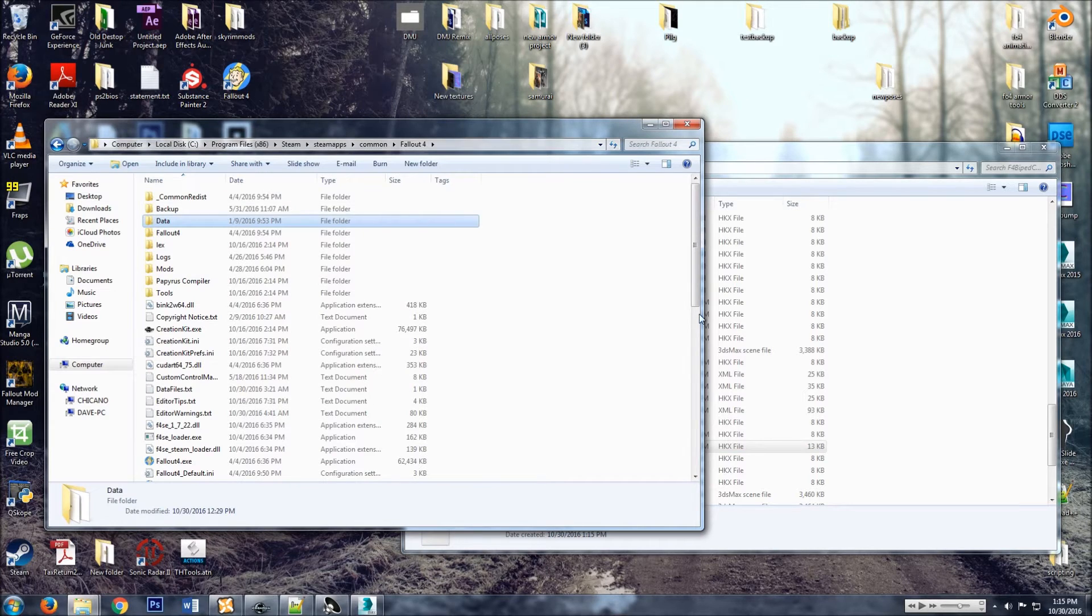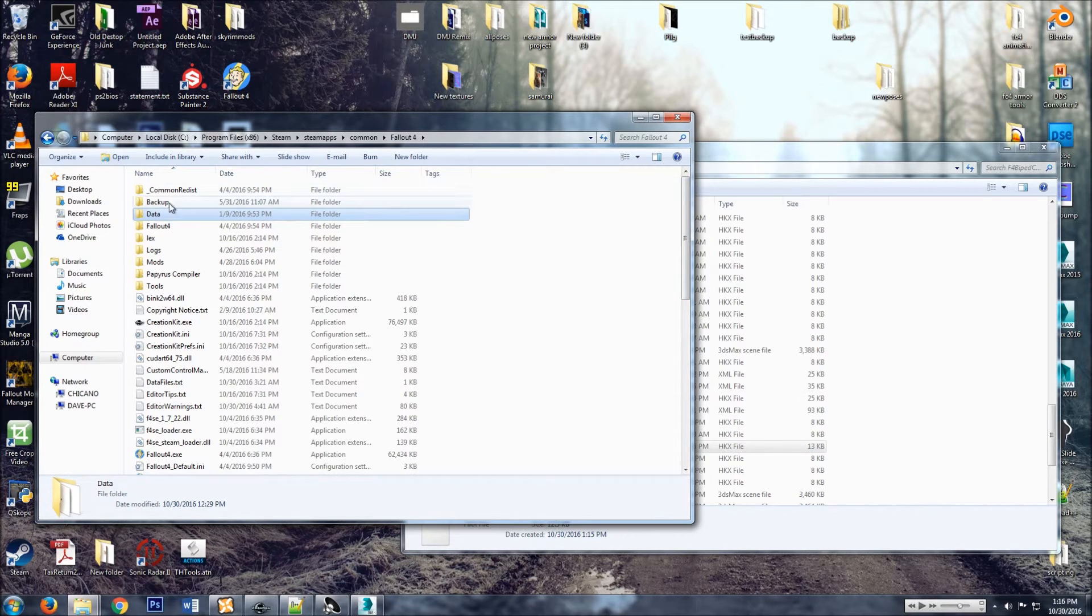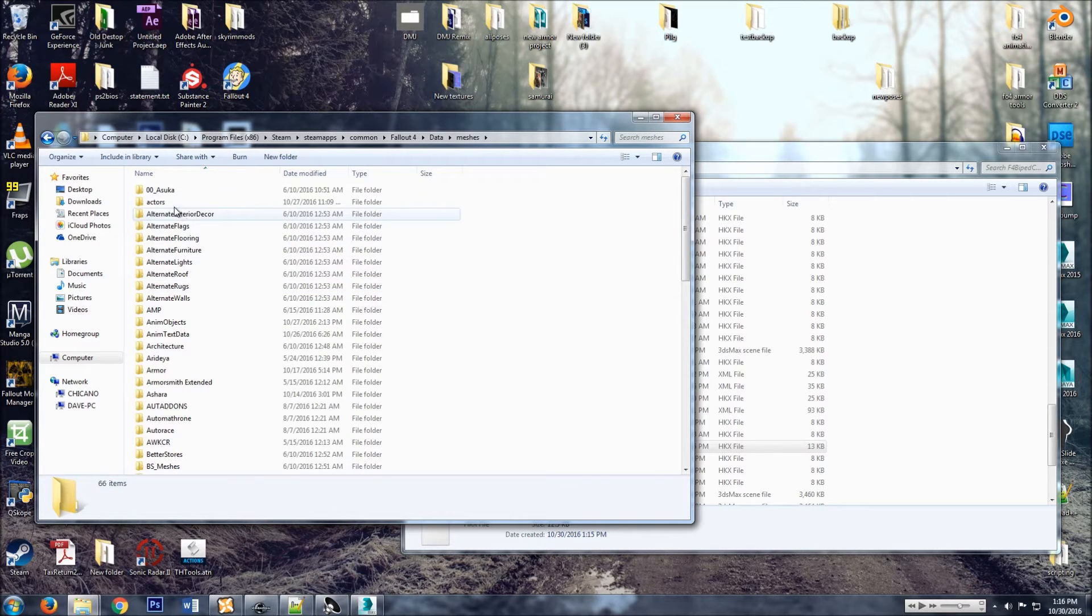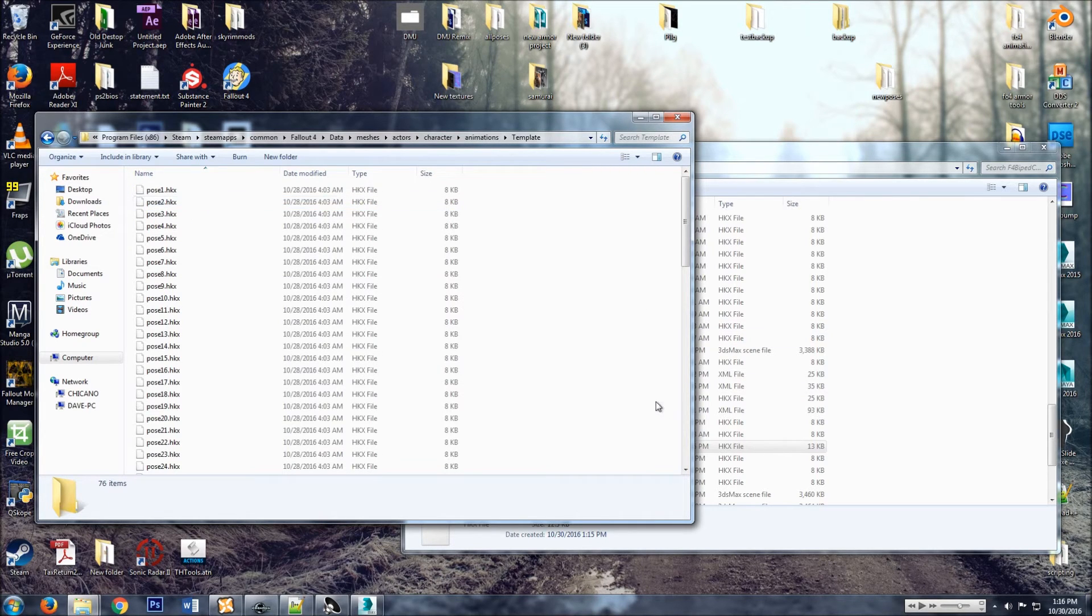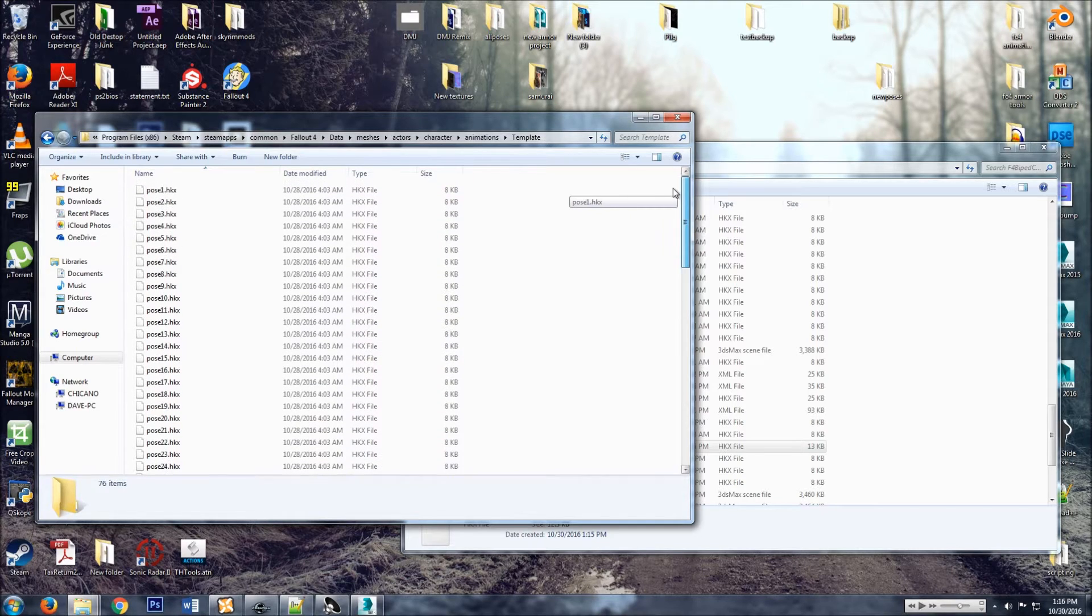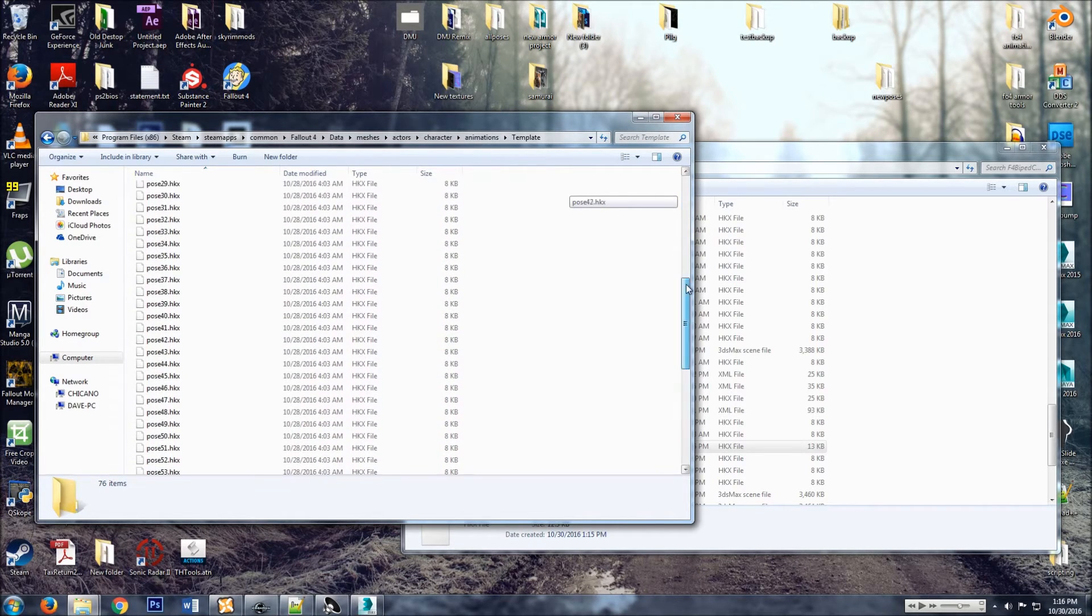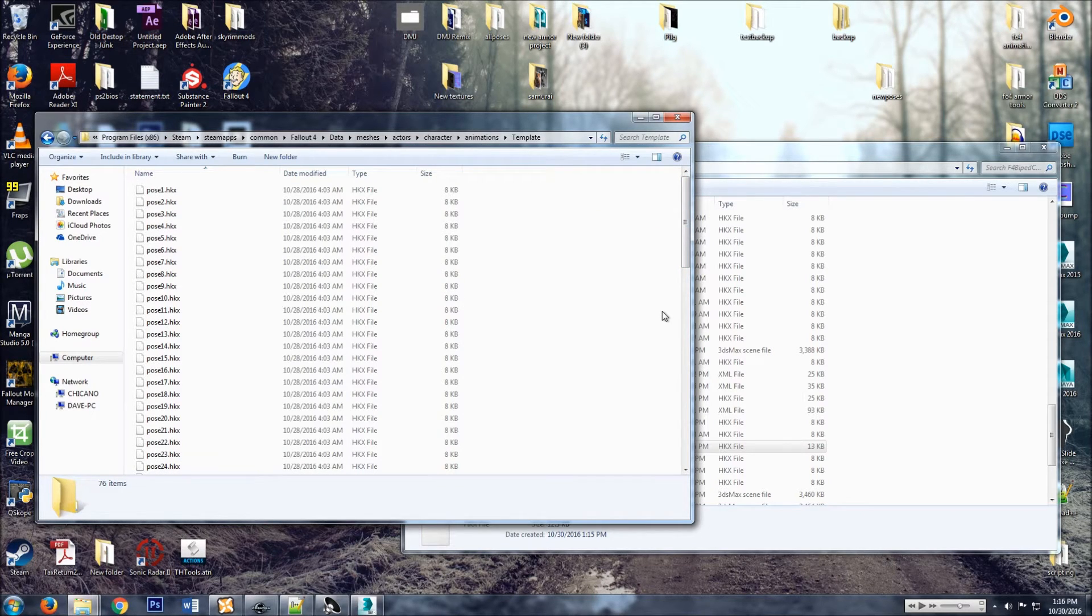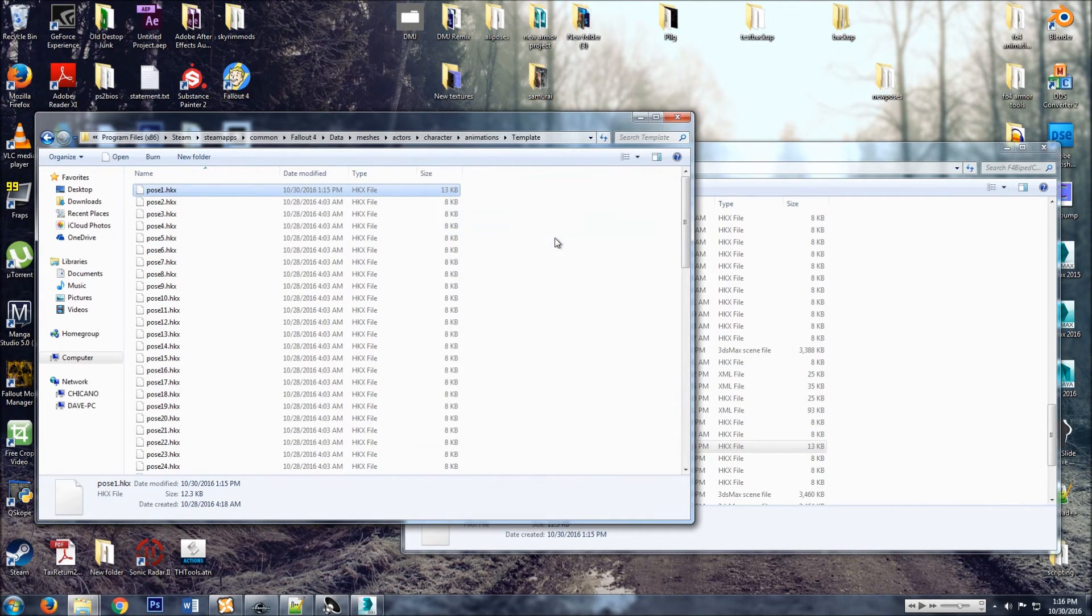And so after you install the template, where you're going to find where to put the pose is Data, Meshes, Actors, Character, Animations, Template. So this is the list of poses that correlate with the scripted items. And then we copy and paste, copy and replace, yep.